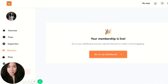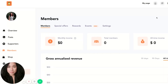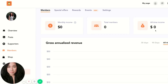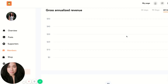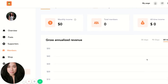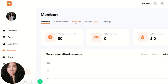Let's go back to the dashboard and see what that looks like. Here is your Members dashboard, where you'll see an overall view of how your membership is doing — your revenue and your list of members. This breaks it down easily, and you have different tabs where you can create different things for your members.